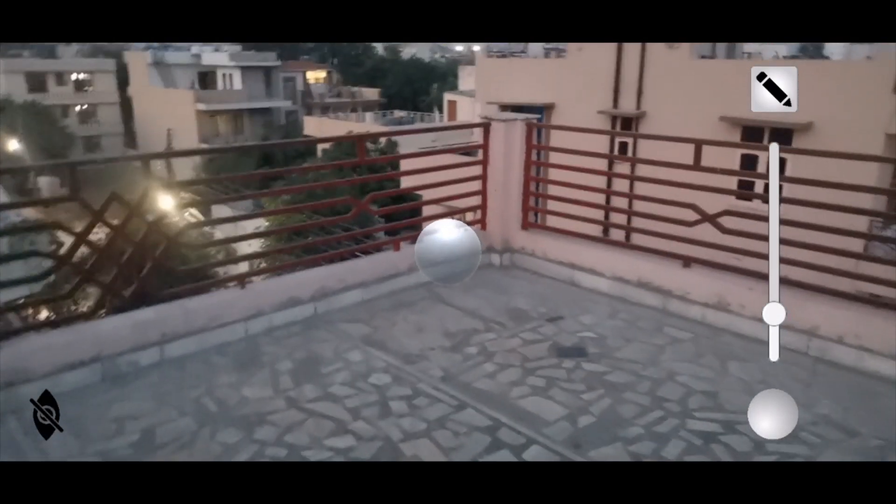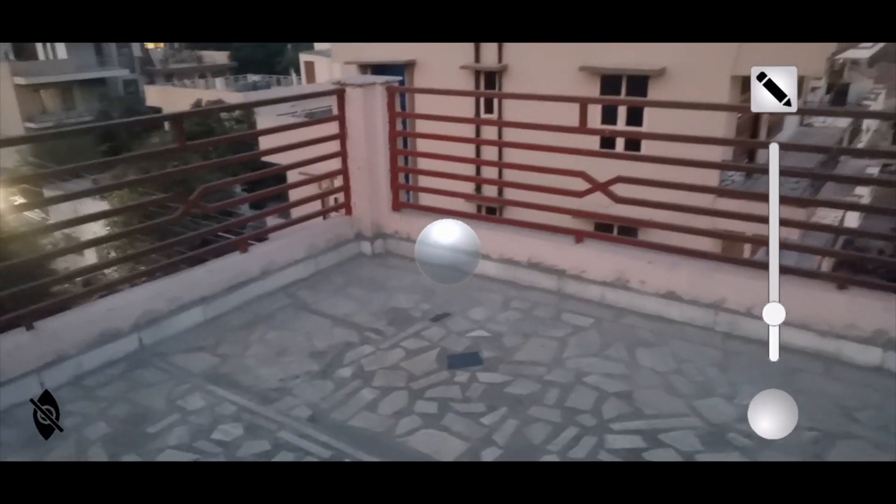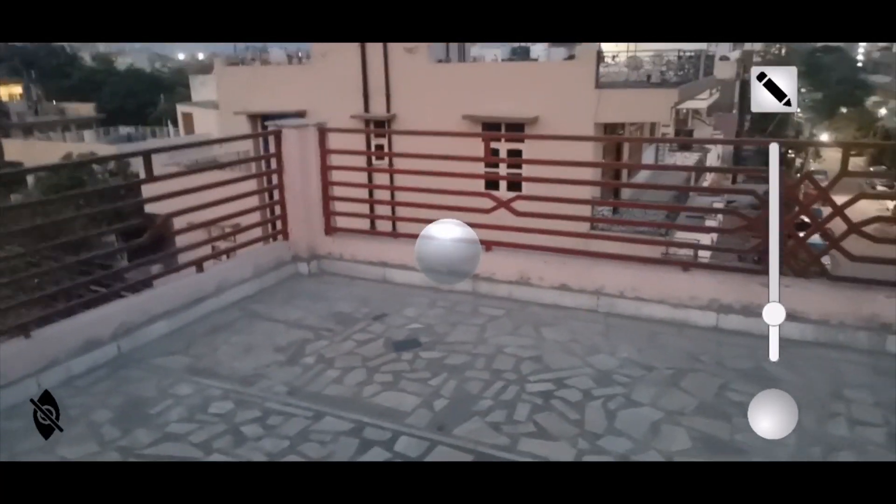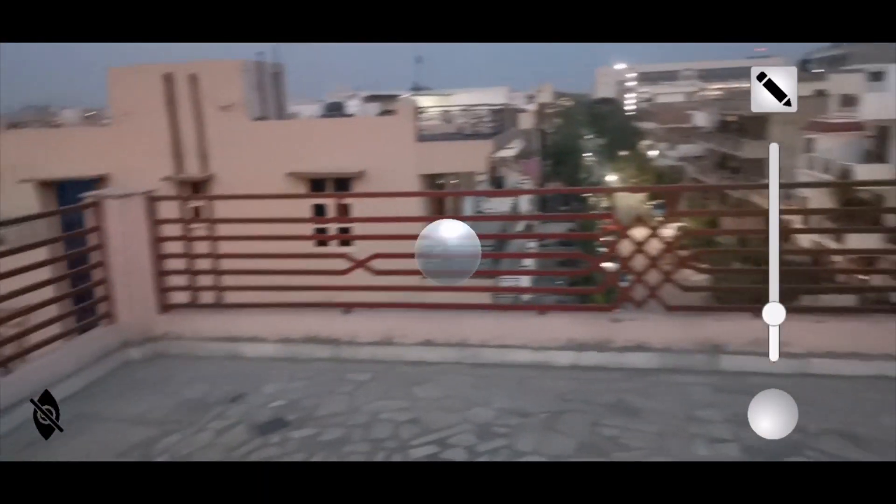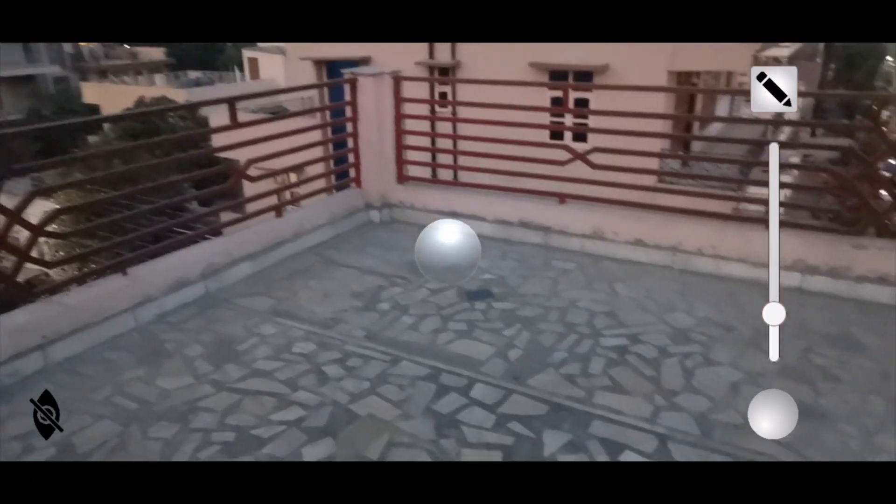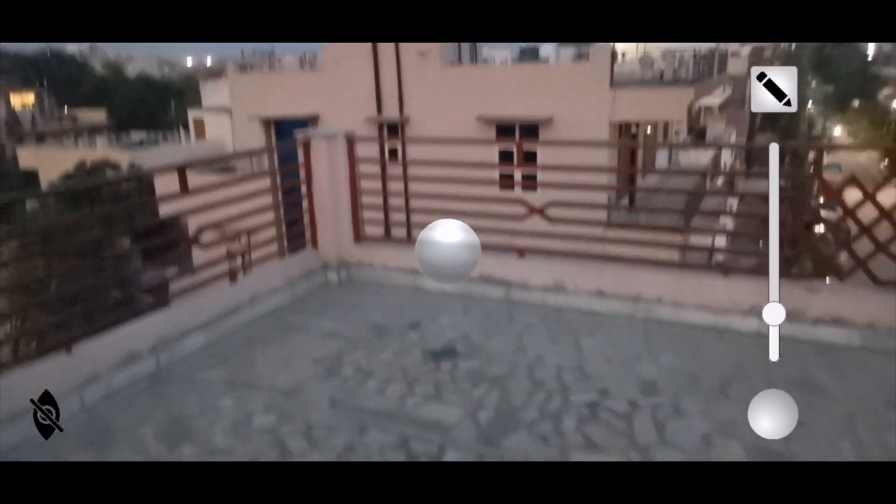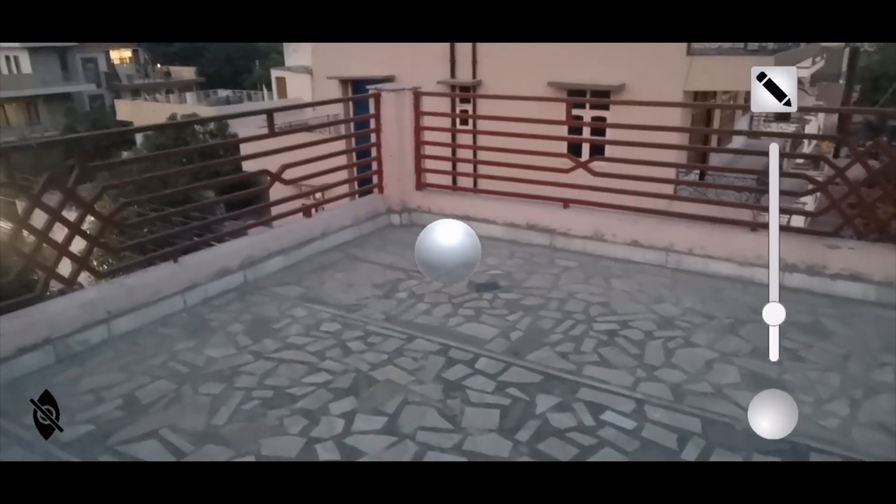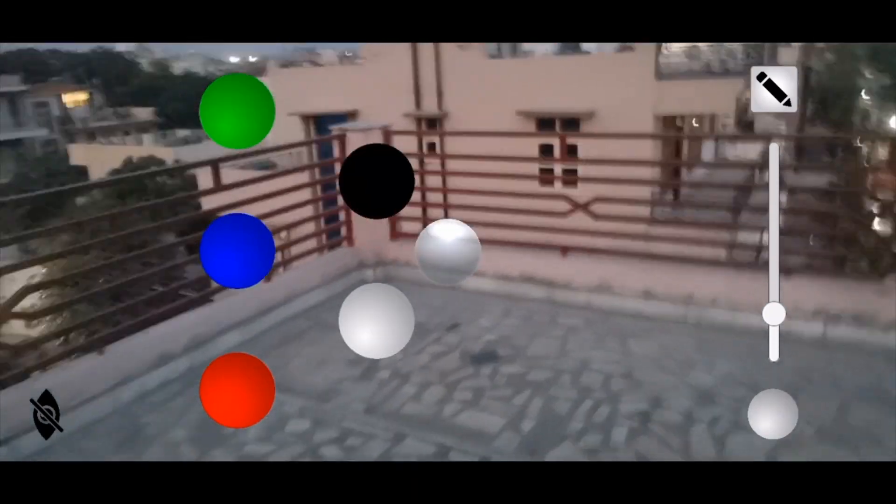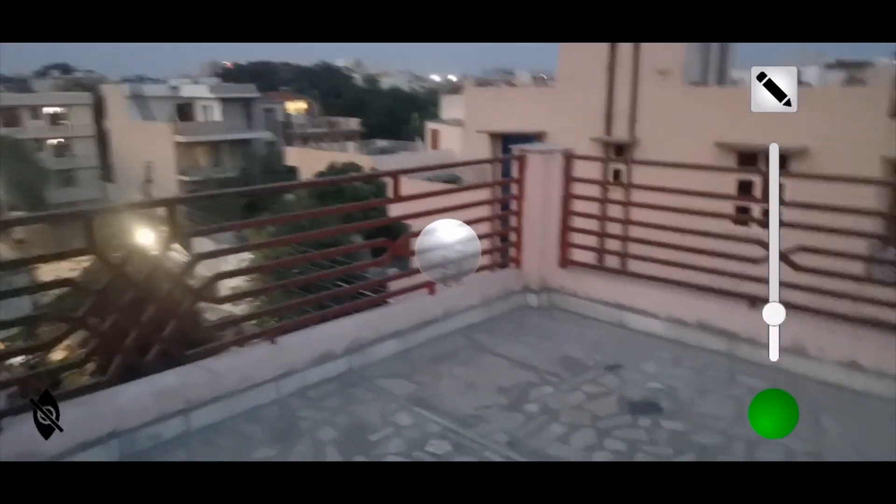Hello everyone, today we'll be understanding the concepts of elements, compounds, and molecules of elements and compounds using the power of augmented reality. For this, I made an app in Unity. Let's get started. I'll be representing oxygen atoms using these green balls.